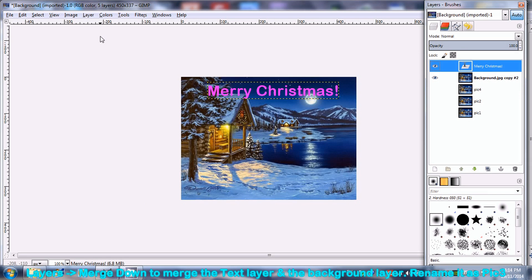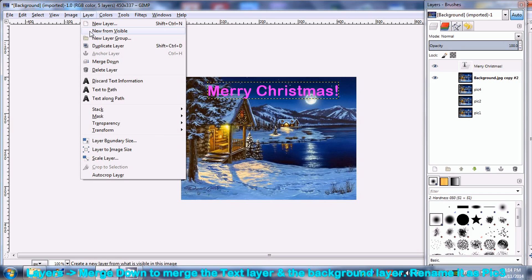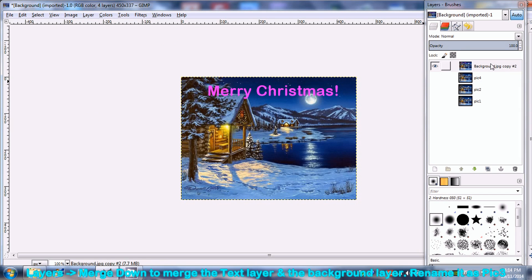Lastly, merge the text layer with the last background layer and rename it as Pic 4.